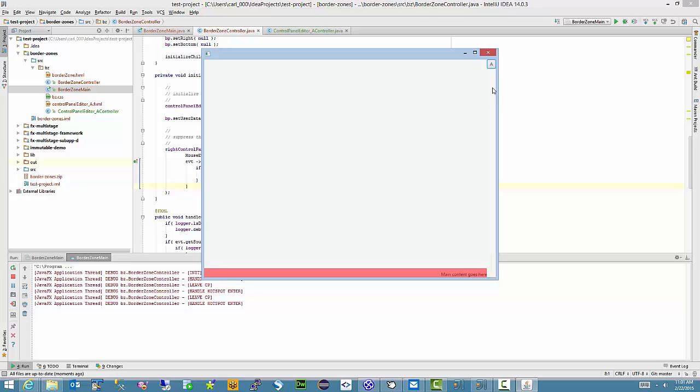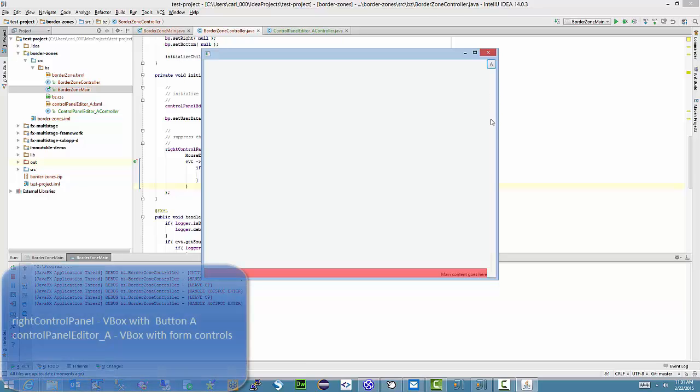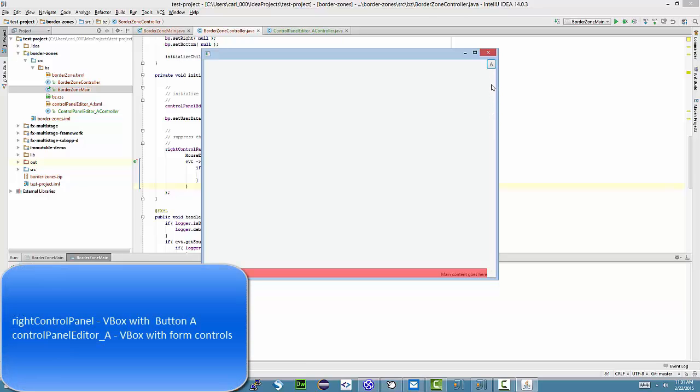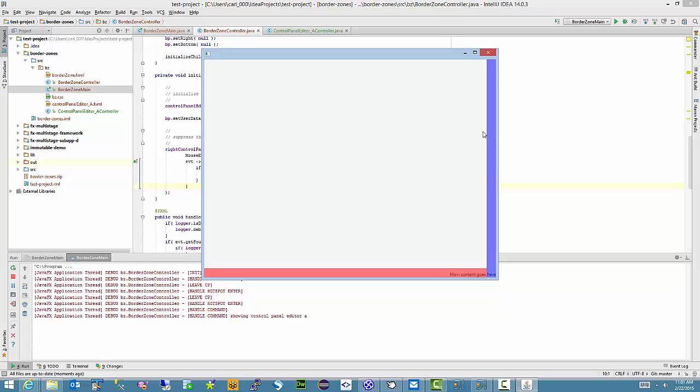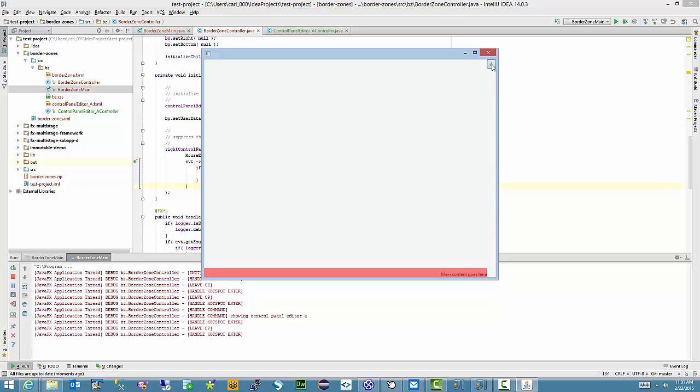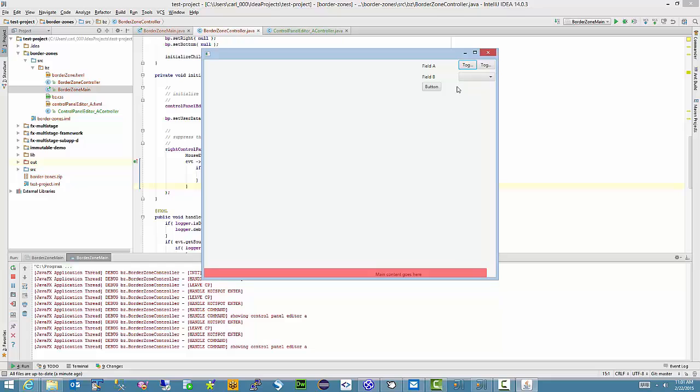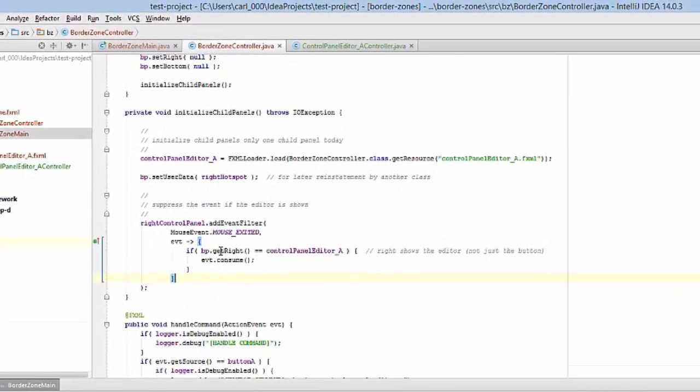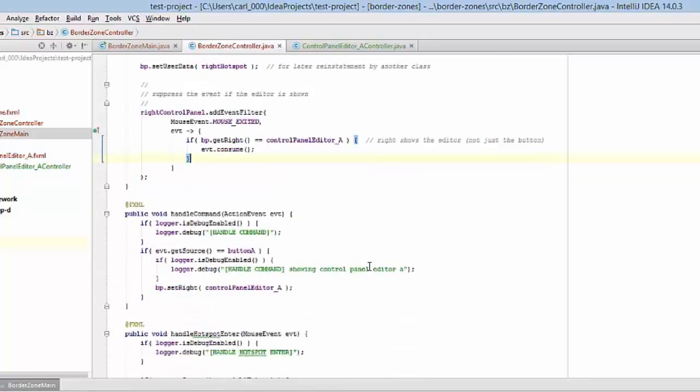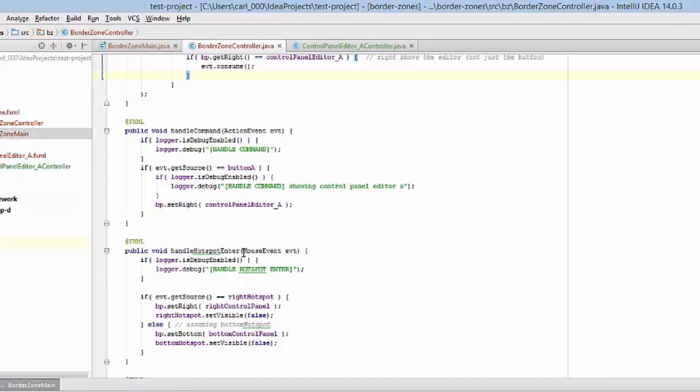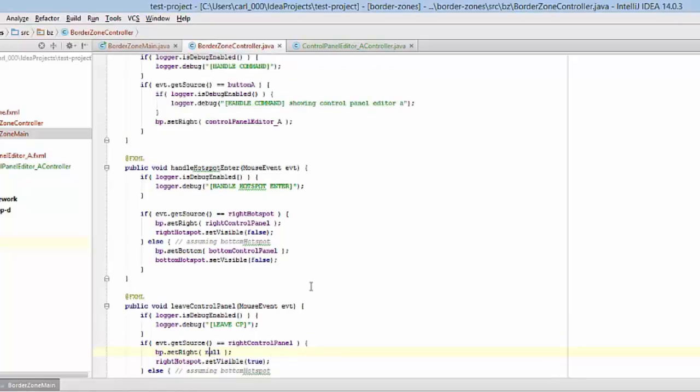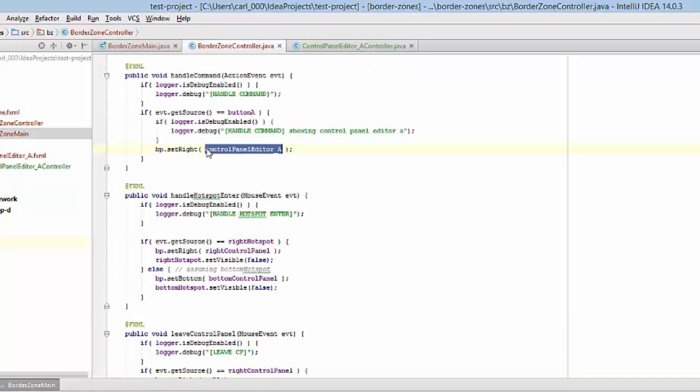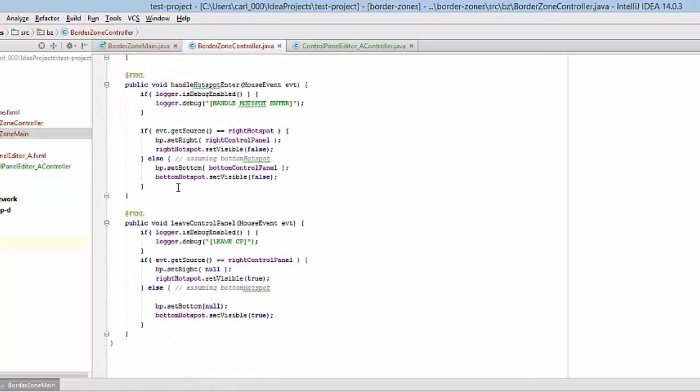Well, there's two VBoxes involved here. One VBox contains the A button, and another VBox contains the FXML for this editor A. But when I leave either of them, I want to restore the region. I had to suppress an event because as I enter this region and press A, I'm actually leaving the VBox containing A and entering this panel. And what was happening is if I didn't suppress this, I would be leaving that VBox containing the A, and it would be setting the control panel to null. So what would happen is I would quickly set my ControlPanelEditor_A object to the right of the border pane, but then this event would fire and it would turn around and set it to null.